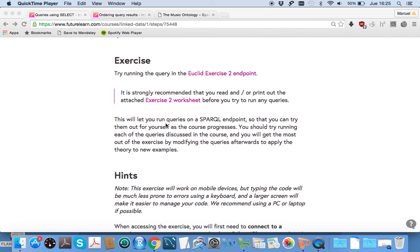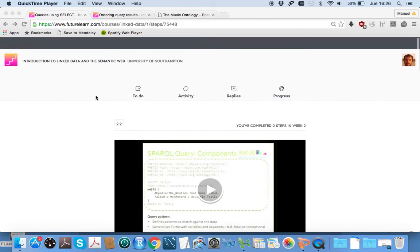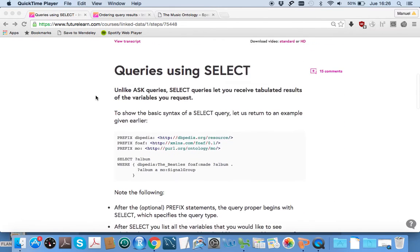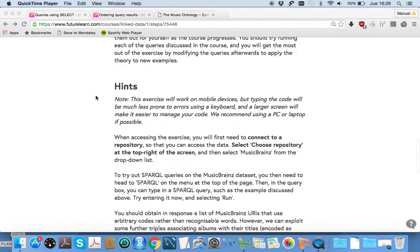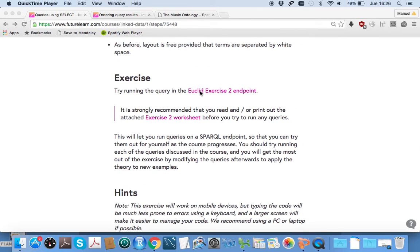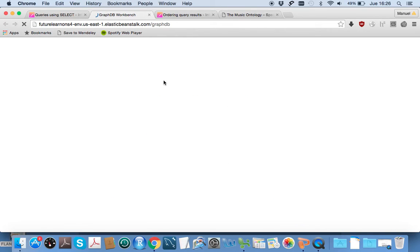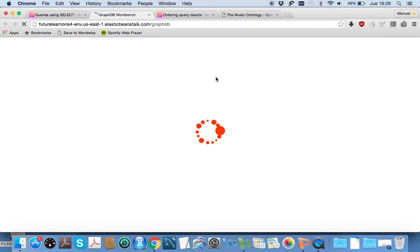This screencast will help you get familiar with the exercise for week two and show you how to get set up and get going. The first time you encounter it, you need to follow the link to the Euclid exercise 2 endpoint, and we come to this webpage once it loads.